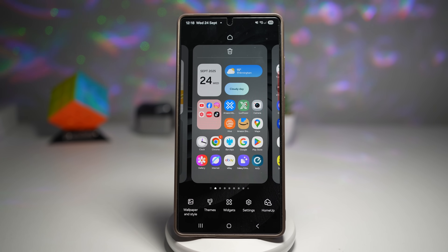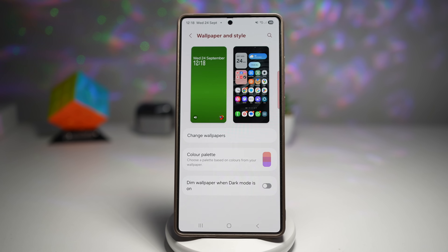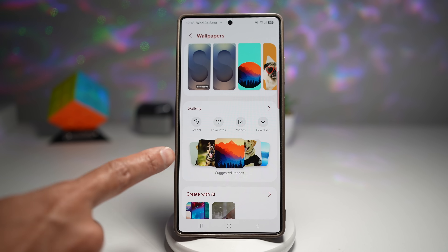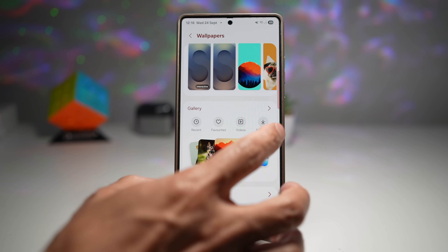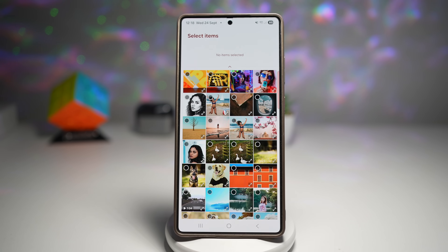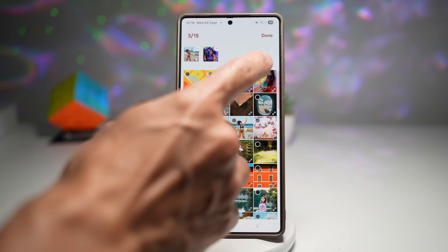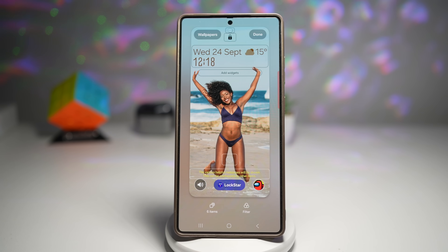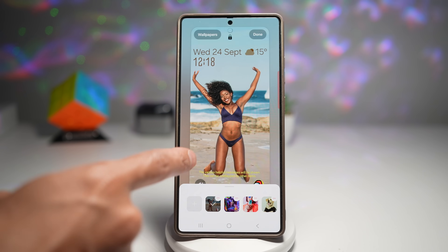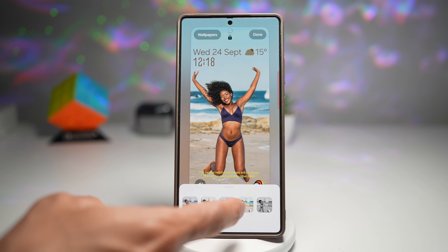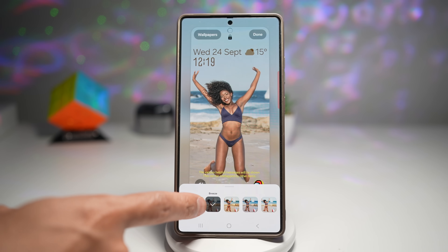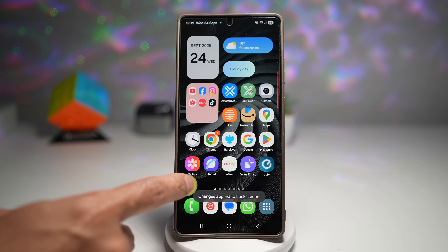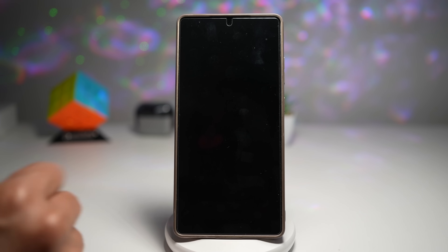Long press on your home screen and tap on wallpaper and style. Now tap on lock screen, then wallpapers, and choose wallpapers. You can choose from all the suggested wallpapers from Galaxy AI, or choose from your gallery. I'll choose something from my gallery and select some wallpapers. I'll tap done — now I've selected six wallpapers. I can apply filters if I want, then tap done. When I lock my screen and wake it up, each time I'm getting a new wallpaper.